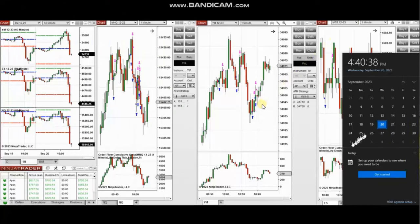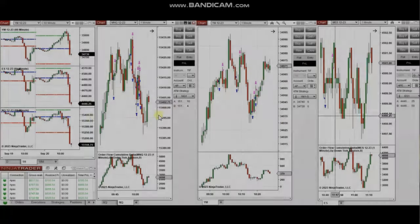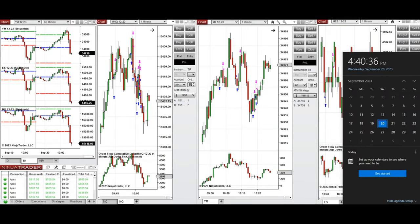Thank you, Castro, for sharing your trades with us. The next trades are those that I have taken during the New York market session. The video with a detailed explanation was sent to a student yesterday, so I'm going to replay the video here for you.